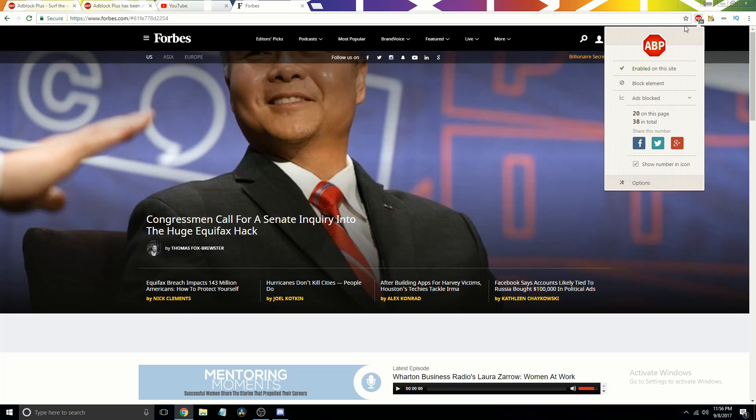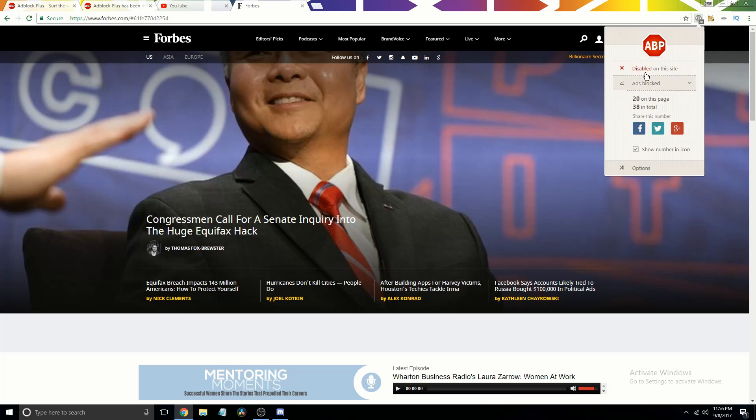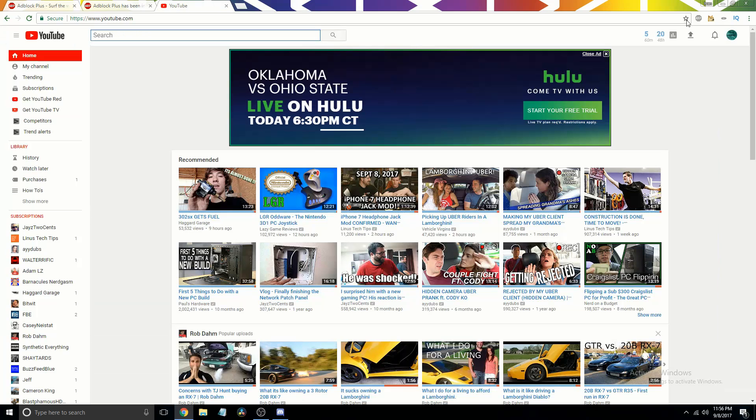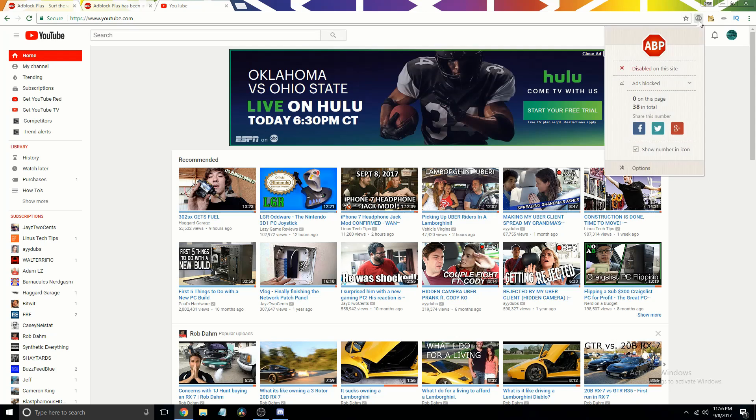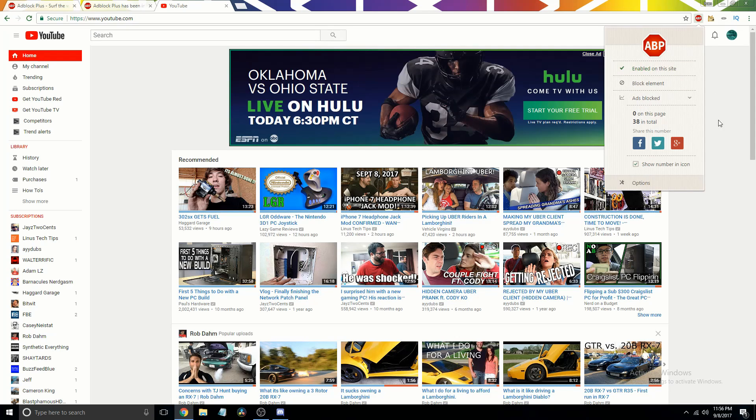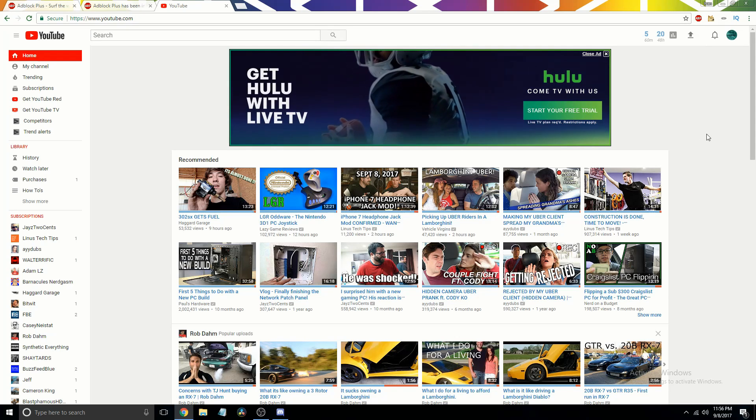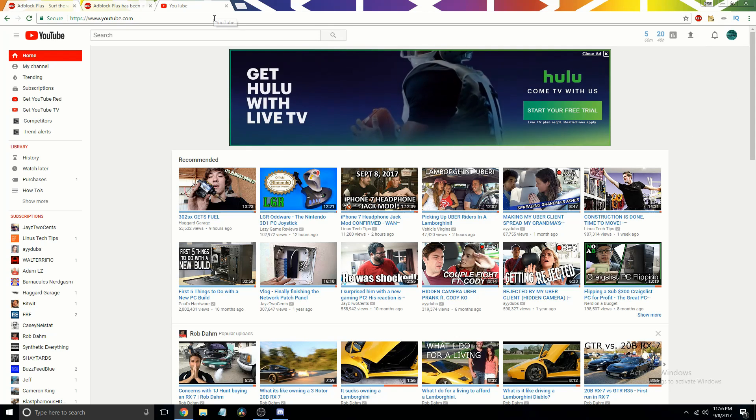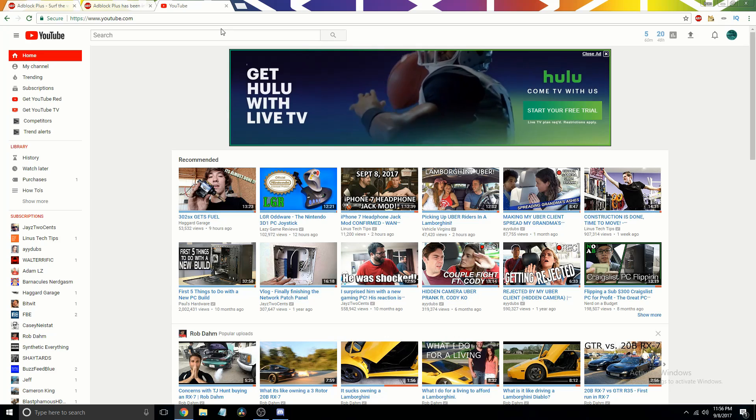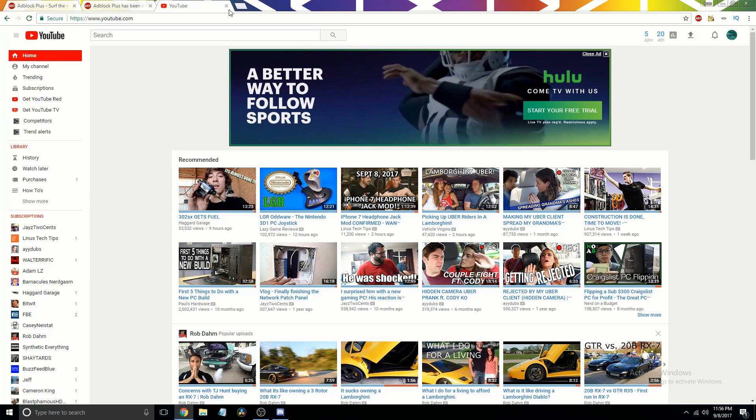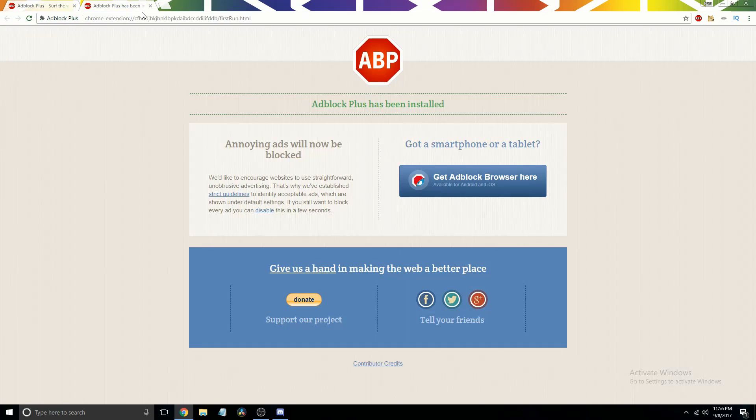Click on the ad blocker and then click enable on this site and then it'll disable. Pretty simple. I personally run it on pretty much everything. It works pretty well as you will see.